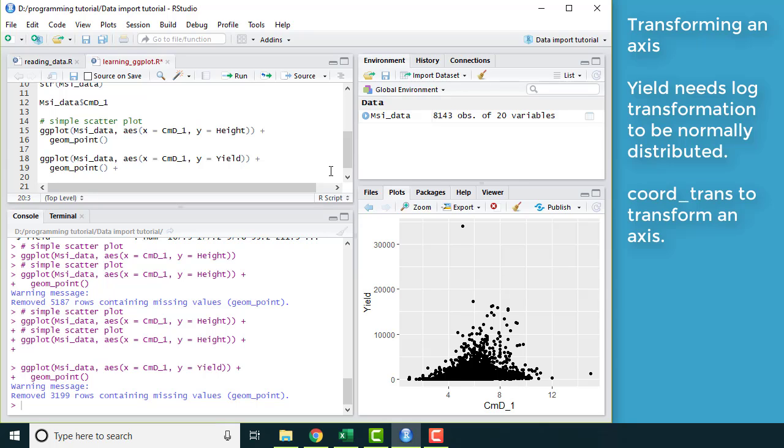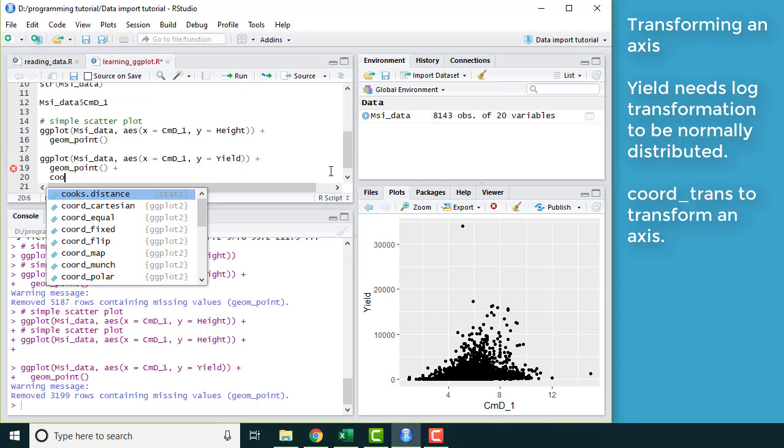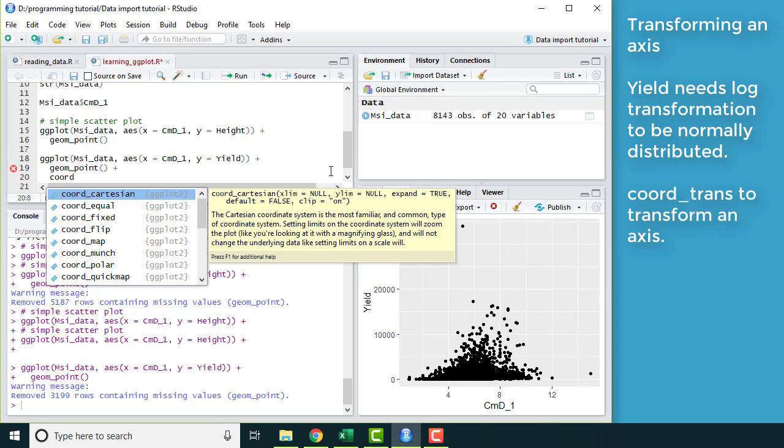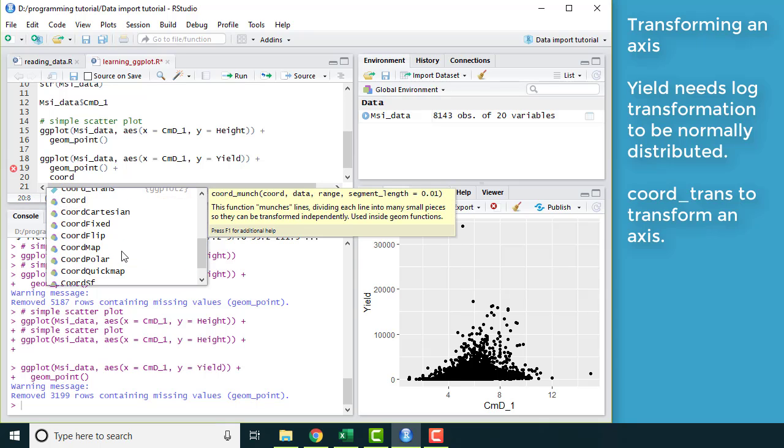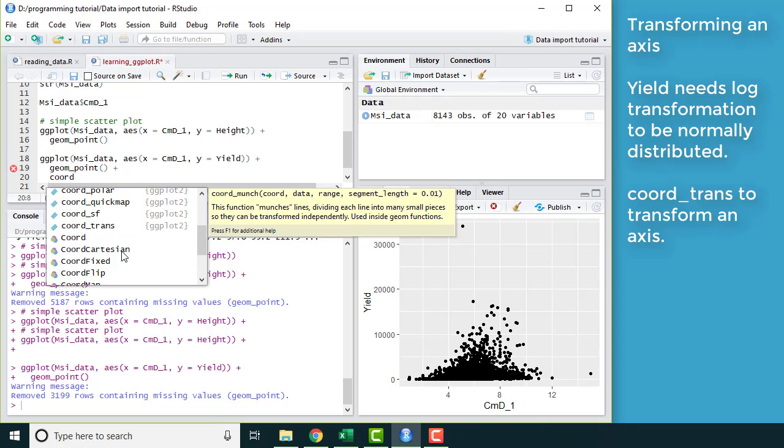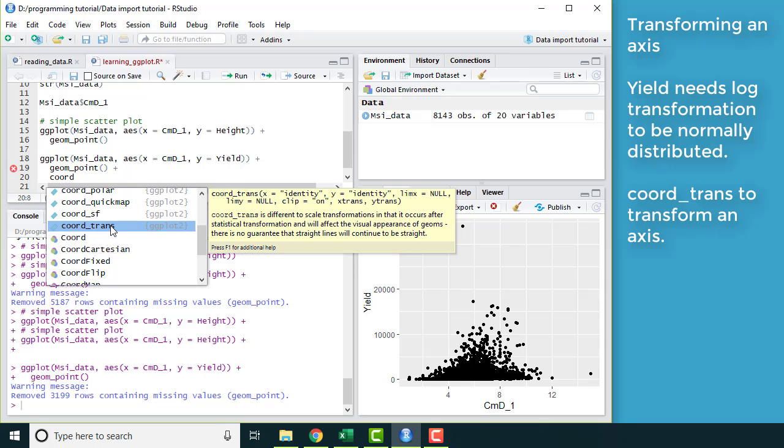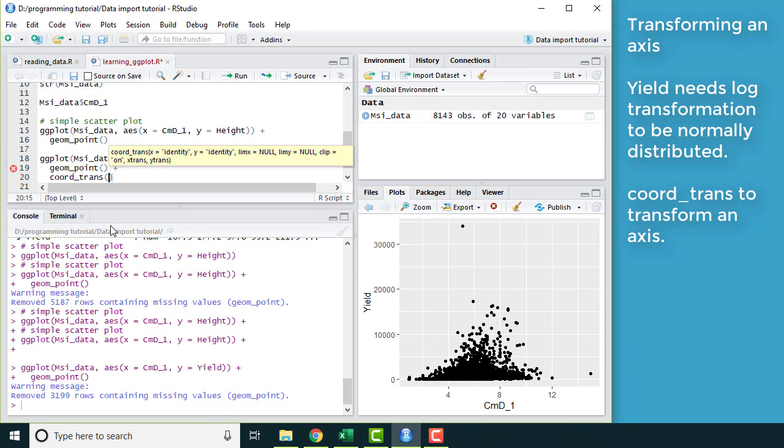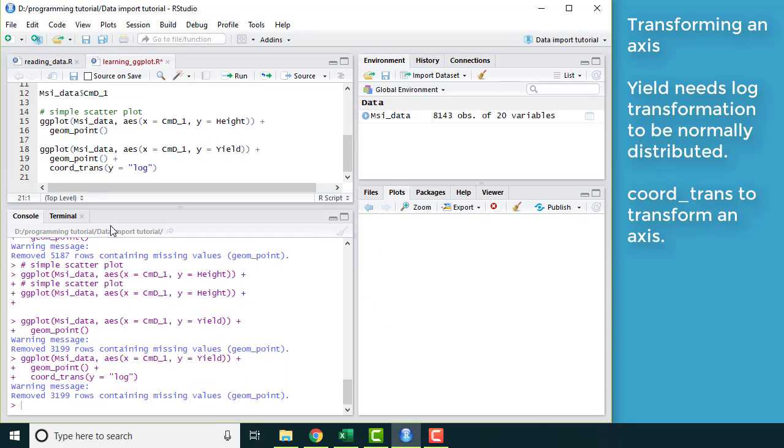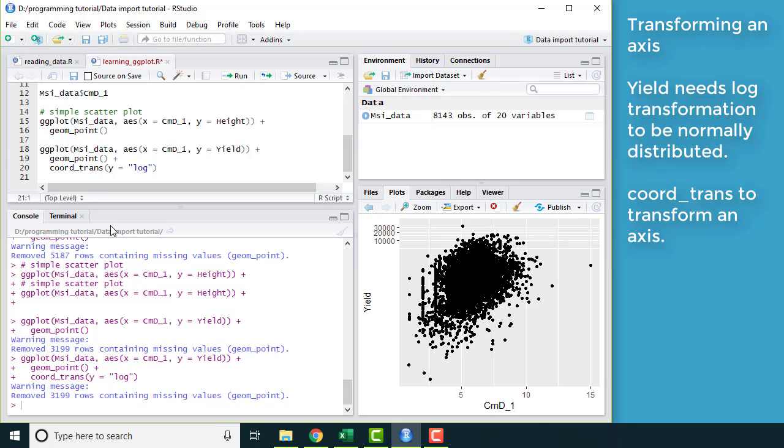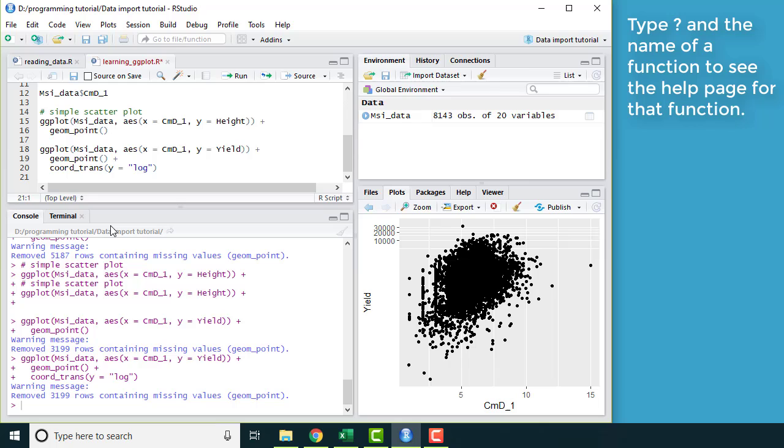How we do that is with something called coord. So if I start typing coord, there are a whole bunch of options here. What I want is coord_trans for transform. So because I want to transform the y-axis, I'm going to say y equals, and then in quotes, I'm going to put log. And so if I hit control enter and run that, now I have the y-axis transformed.